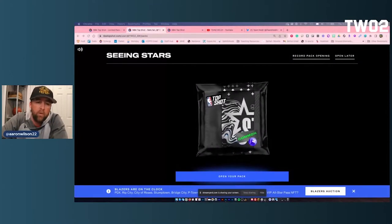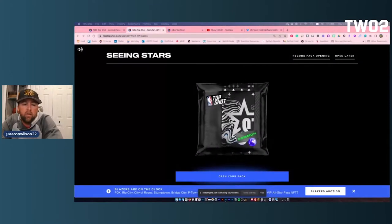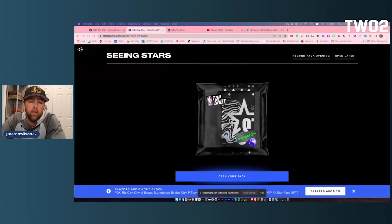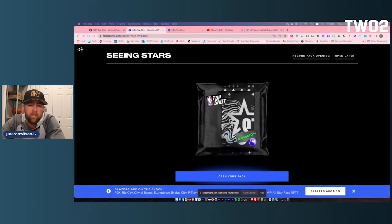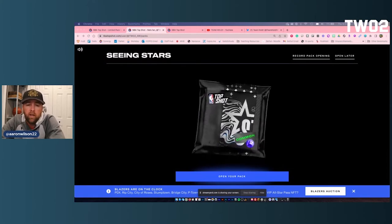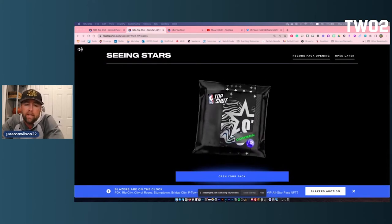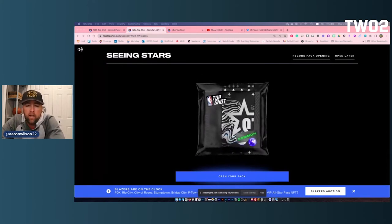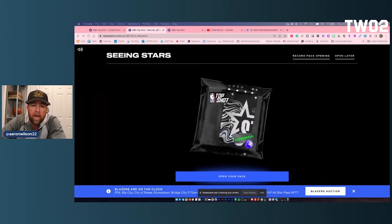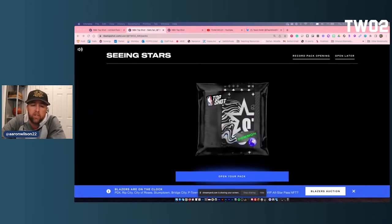Hey, what's going on everybody? Aaron Wilson again here on YouTube, bringing you some information on the NFT sports community. Today we're going to be talking about NBA Top Shot and we're going to be opening a pack from Seeing Stars.